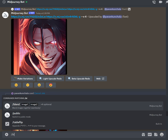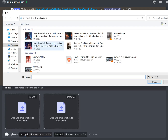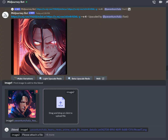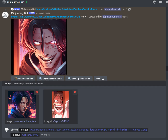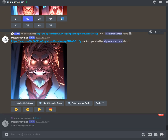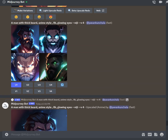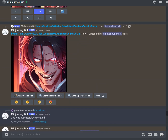To use the blend feature, you simply type forward slash blend, then choose the images you want. I chose the first one as Keanu's image and the second as the manga image, then just press enter. It takes a couple of minutes but it creates really interesting outputs.